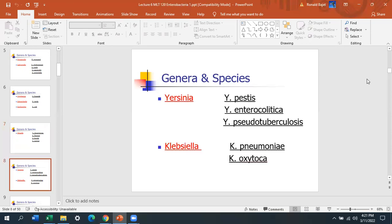The third pathogen is Yersinia. You've heard of the plague — Yersinia pestis is the organism for the plague. There's also Yersinia enterocolitica and Yersinia pseudotuberculosis. All of them cause disease, but the main pathogen is Yersinia pestis.